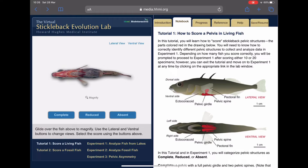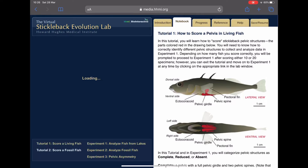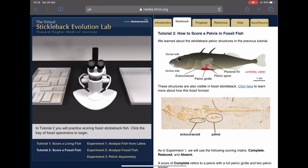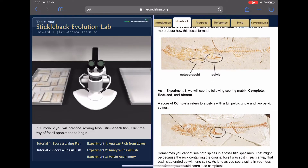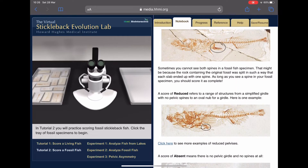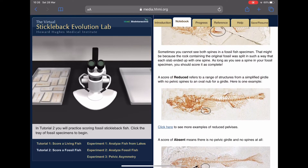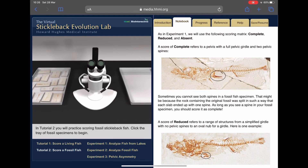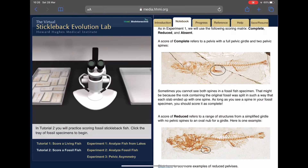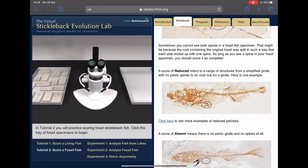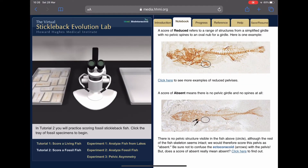Then you can try looking at the fossil fishes. These are much more difficult because you're looking at a fossil that is most likely damaged. But you have the same reference images on the right to determine if each specimen is complete, reduced, or absent. Let me show a couple of examples.